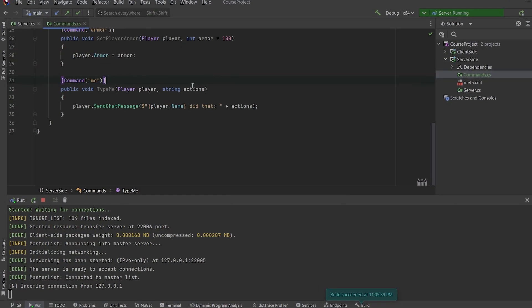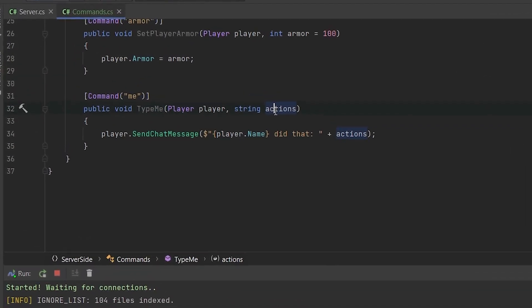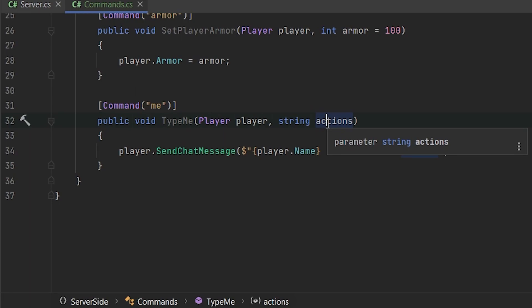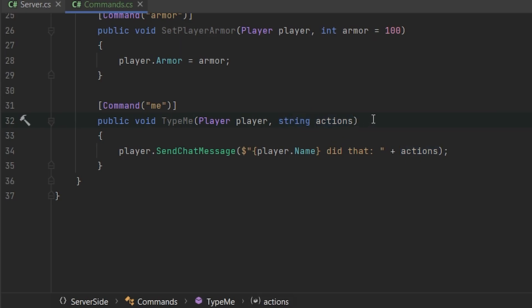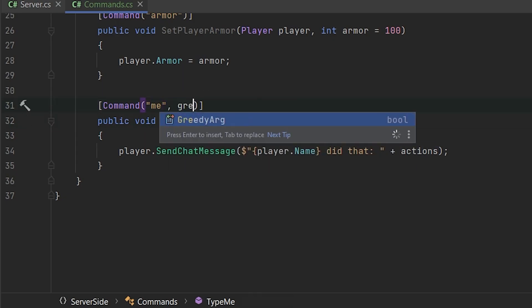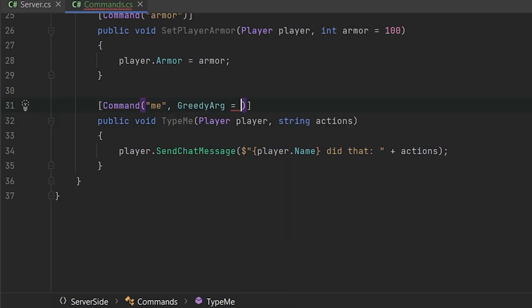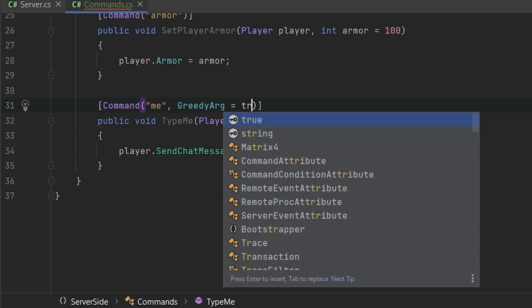That's because it's parsing the parameters with the space, it's splitting it with the space and trying to parse to this type. So if you want to parse the whole string, all parameters that we provided only to one argument, like here, string actions, we need to set the greedy arg parameter to true.